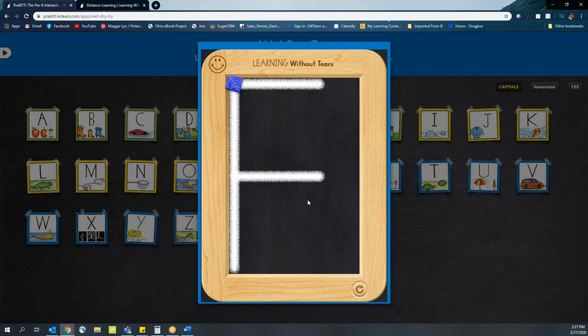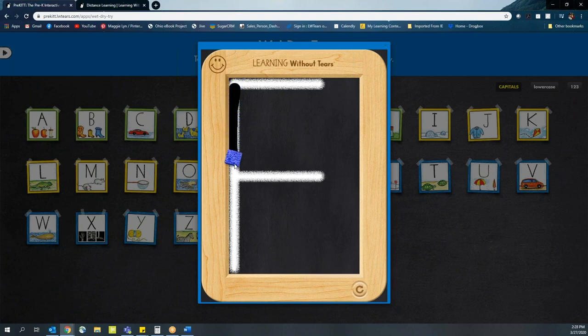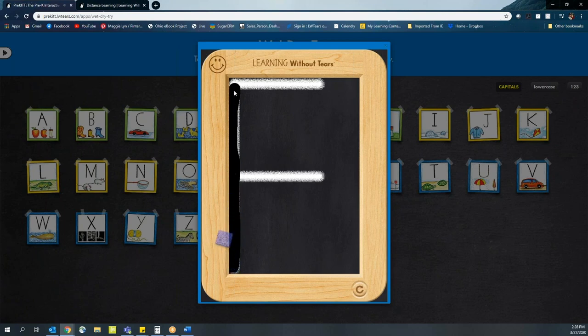Now it's the student's turn. Now in WetDryTry, we go through tracing the letter three times. First, with a wet item like a sponge. In this case, we have a virtual sponge. Once the students trace it, it will prompt them to utilize our dry method, which is going to be the paper towel.